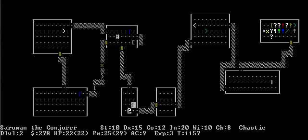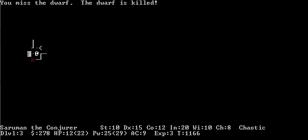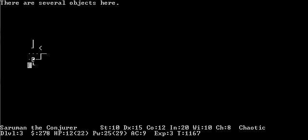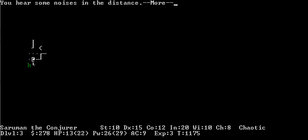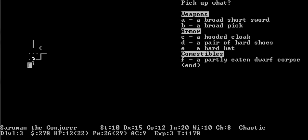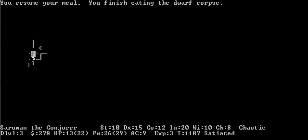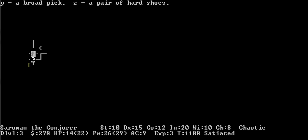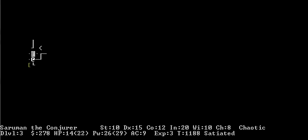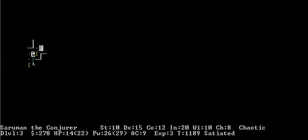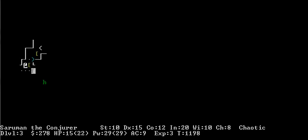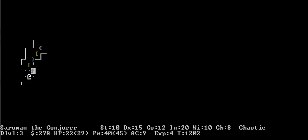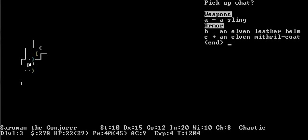Welcome to the dwarven mines. Dwarf. Because I'm evil they attack me. I will eat this dwarf corpse. There's a hobbit there and the hobbit is also killing me. Fluffers eats the hobbit corpse. I could use a broad pick. Level four! An elven mithril coat. Oh that is great.